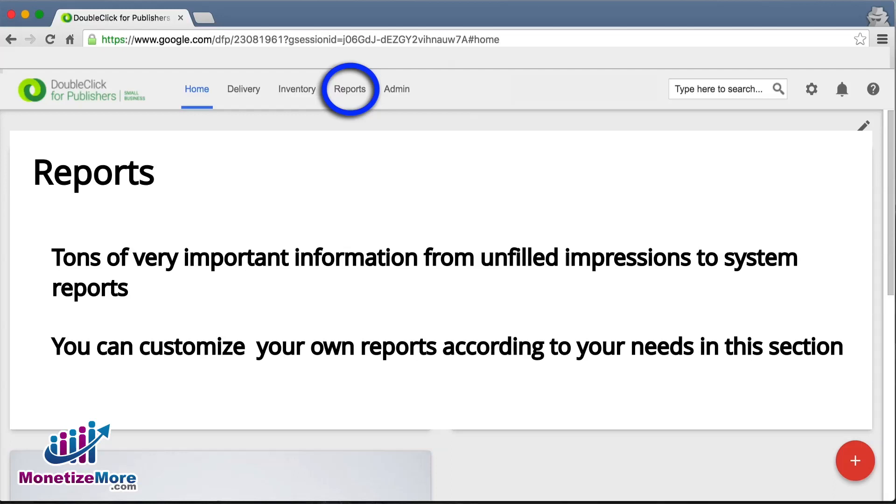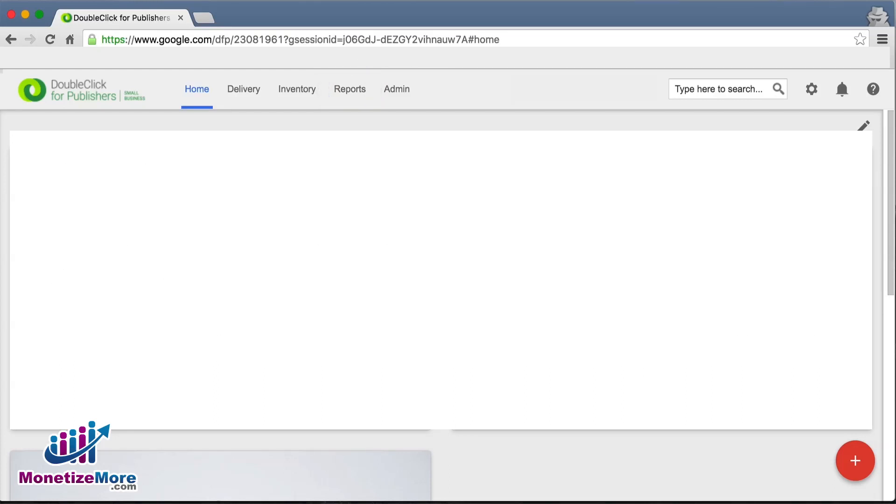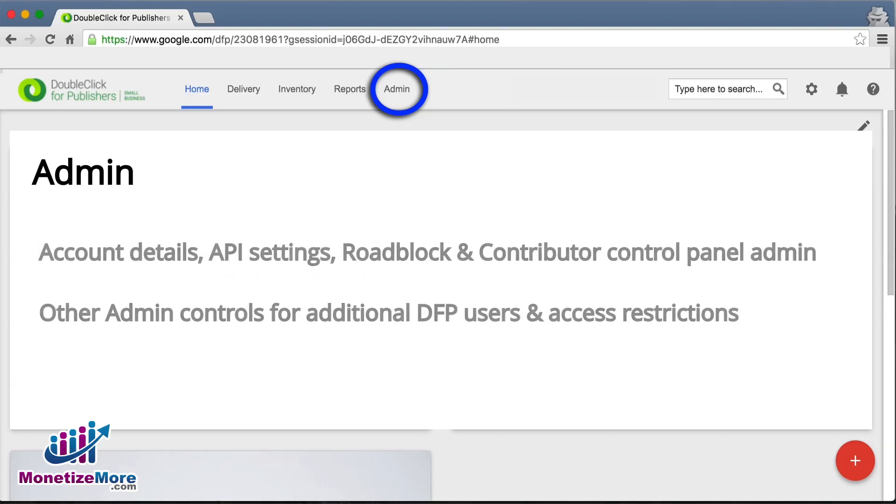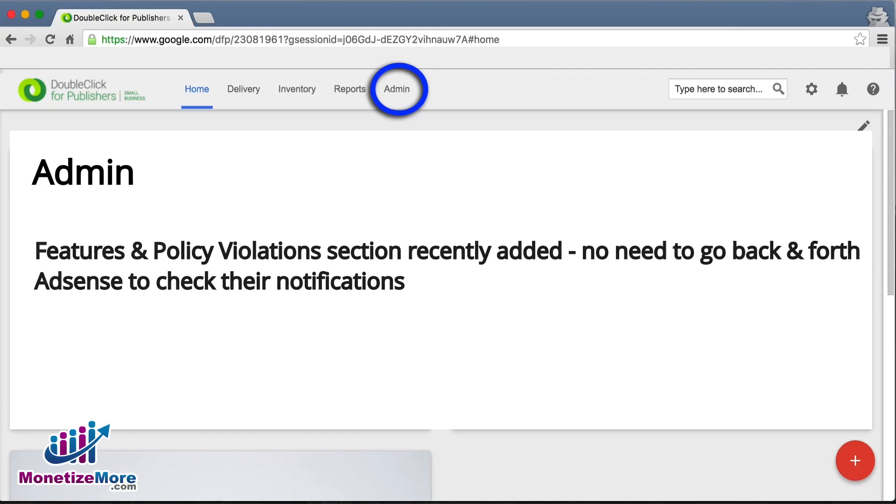The DFP Query tool is highly customizable and powerful. Our last tab is the Admin tab. This is where we can find account details such as API settings, roadblock and contributor control panel, and other admin controls for additional DFP users and access restrictions.